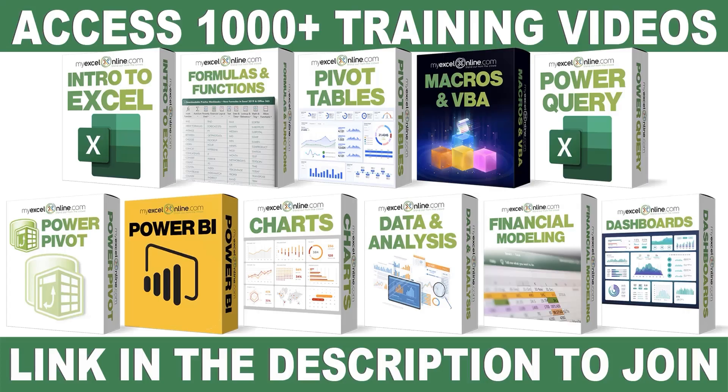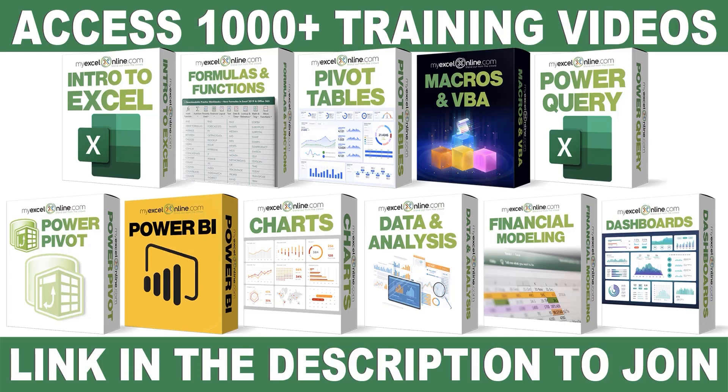If you want to learn more about Microsoft Excel and Office, join our Academy Online course and access more than a thousand video training tutorials so that you can advance your level and get the promotions, pay raises, or new jobs. The link to join our Academy Online course is in the description.